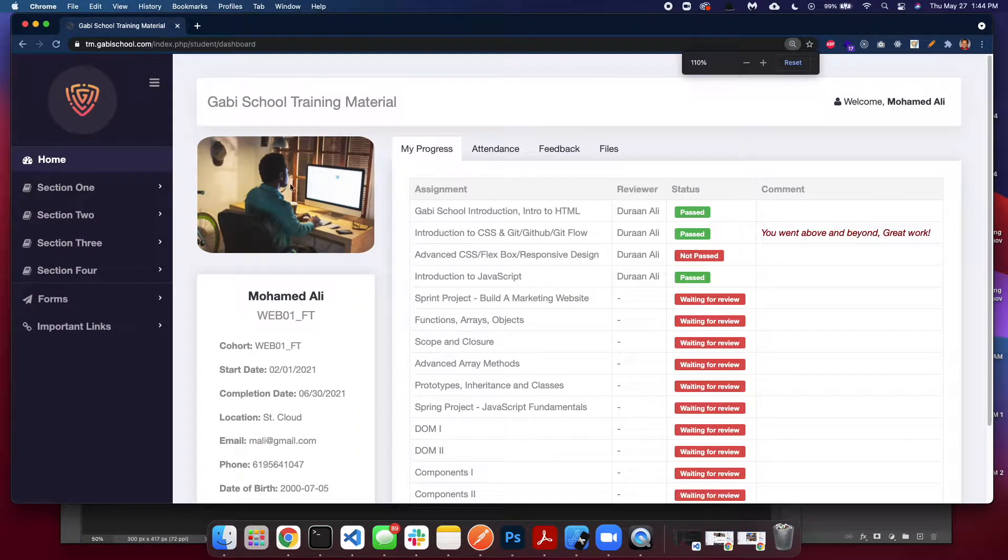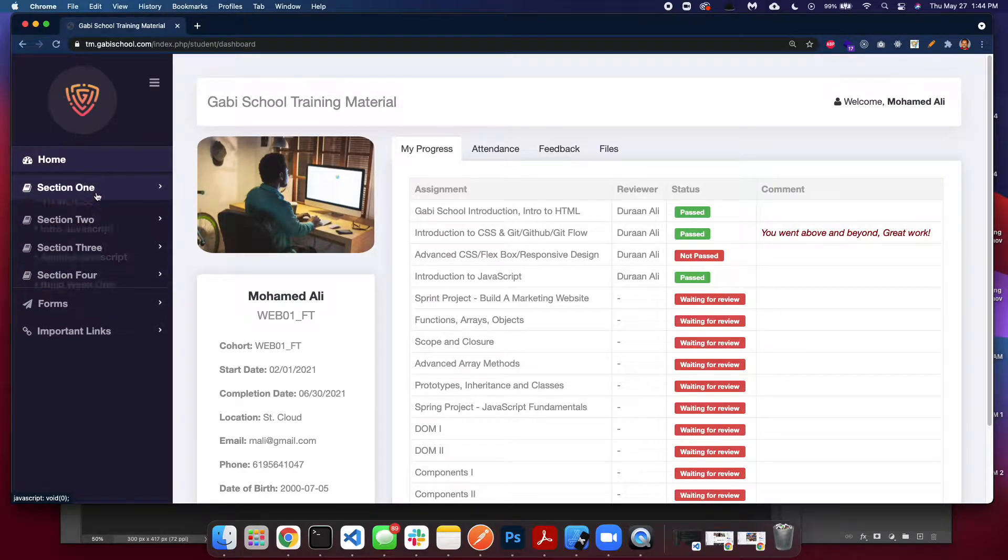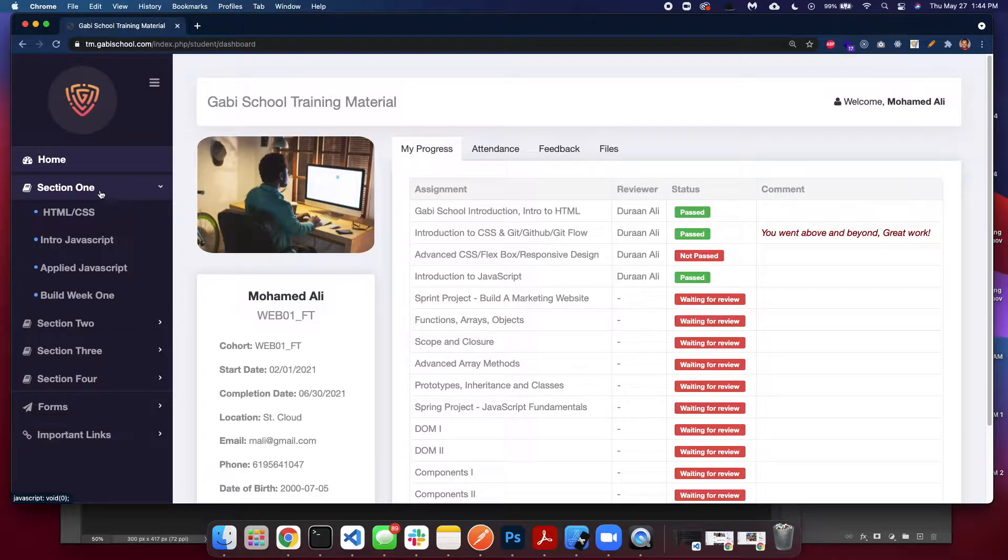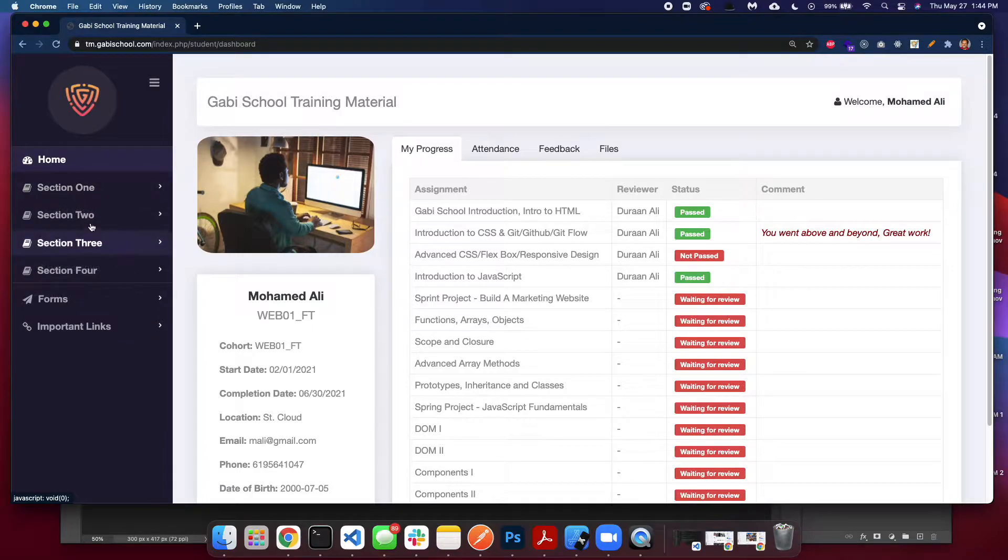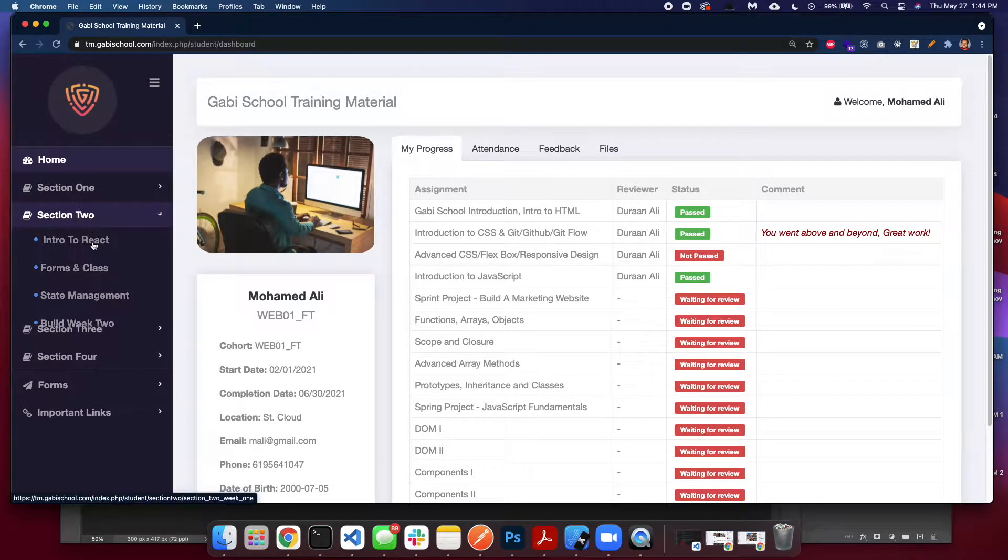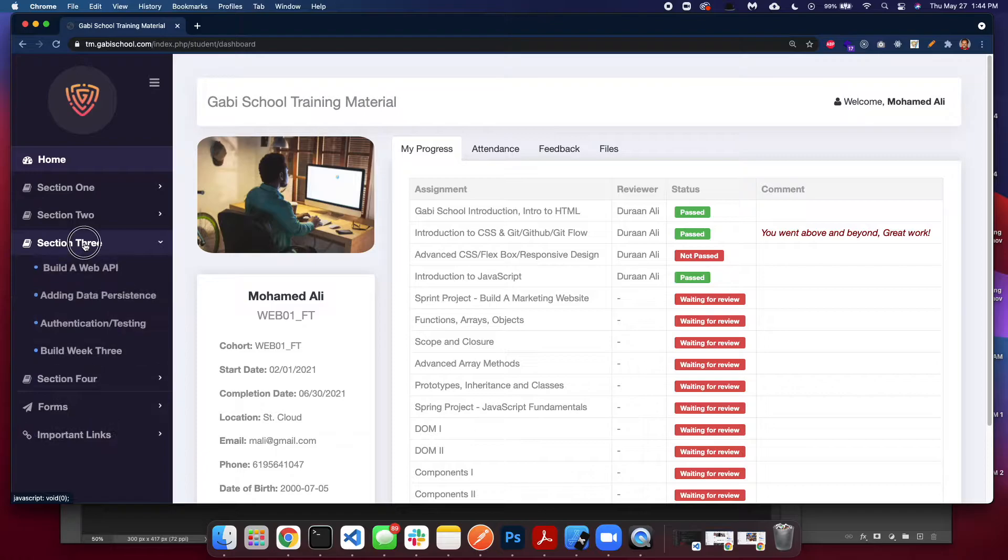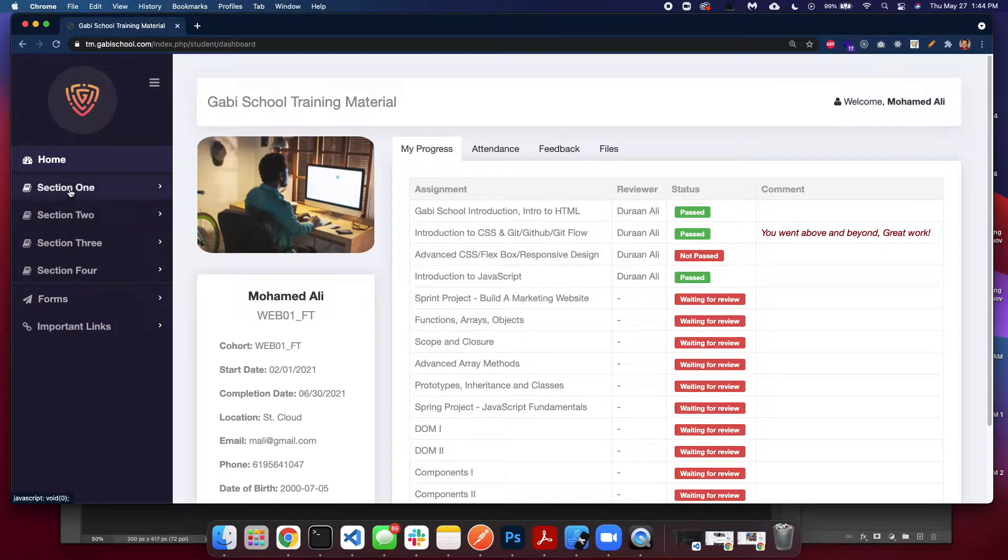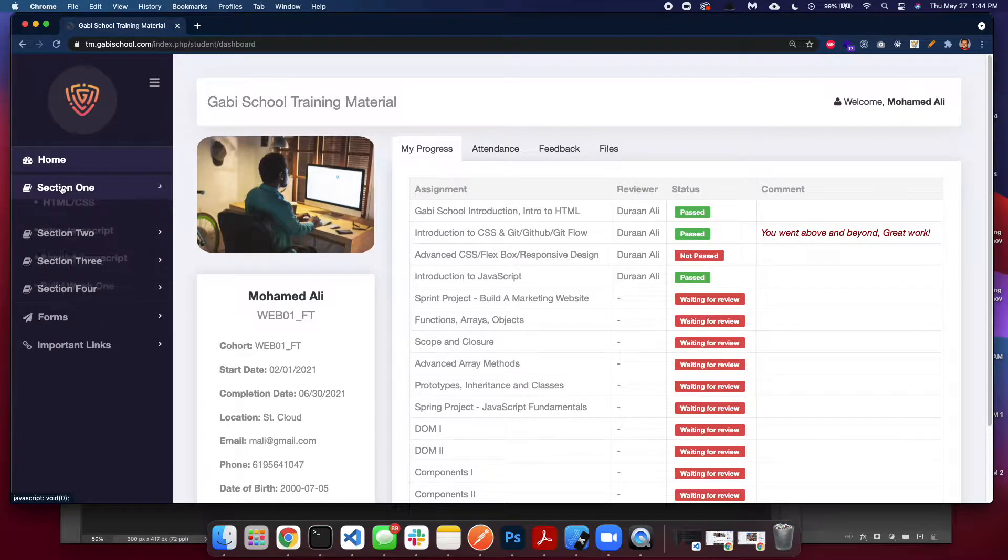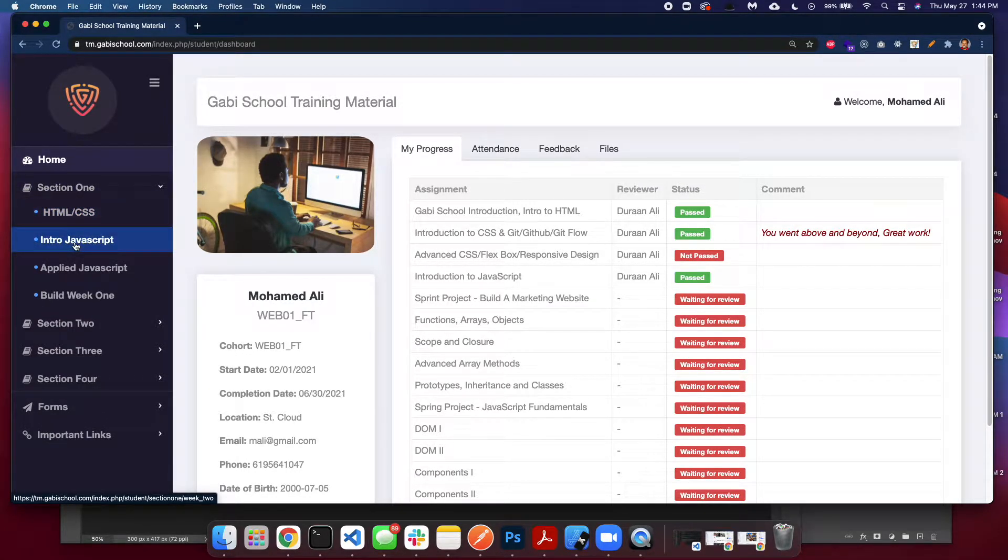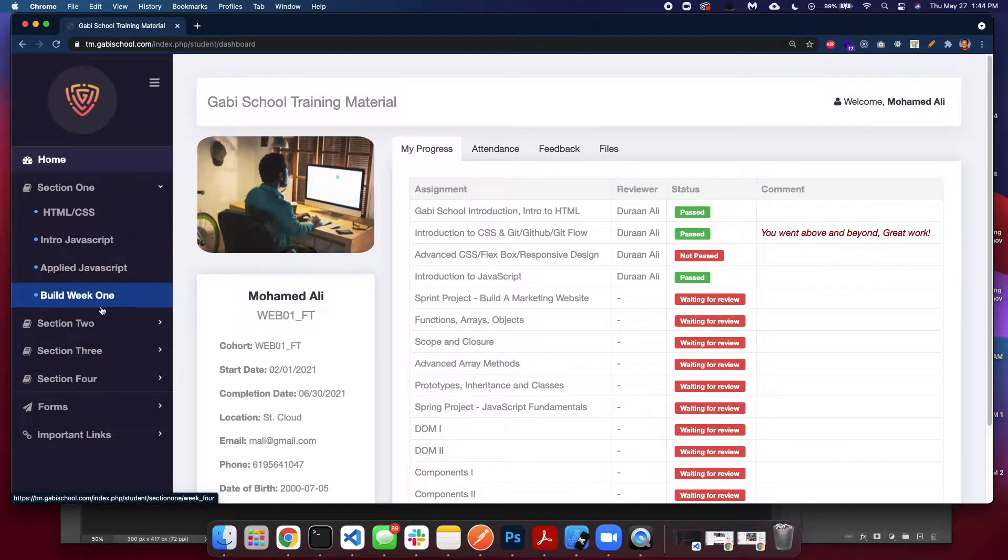As you can see on the left side we have four sections. Section one contains four weeks or you could say four subsections. We have another section here with subsections, and they're all the same. This is where all the lessons are collected. As you can see at the beginning you learn HTML, introduction to JavaScript, applied JavaScript, and then we have something called build week.